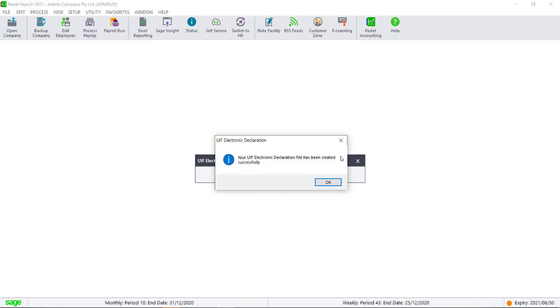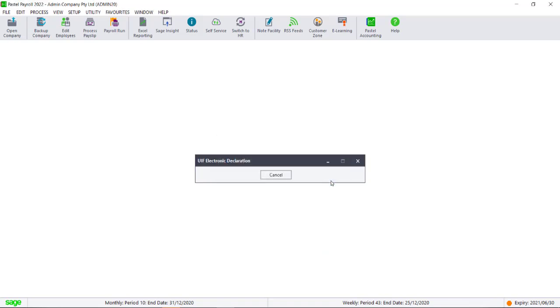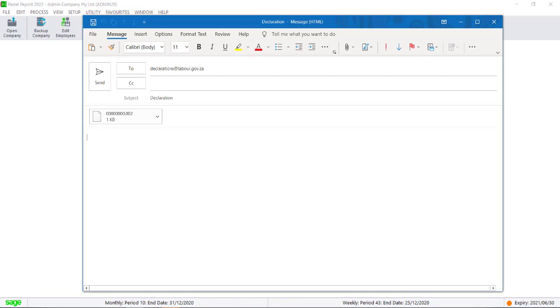In a few seconds, the Outlook email will generate with the Department of Labor's email address already entered. You can add contacts to the email and enter information if needed. Once you are satisfied, you can click on Send.